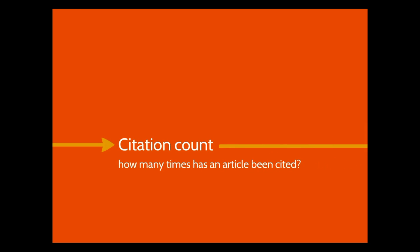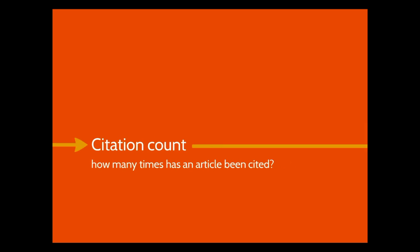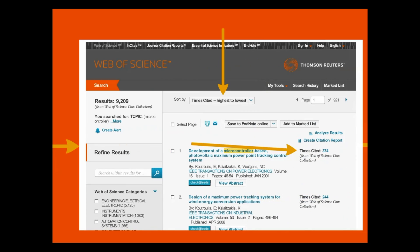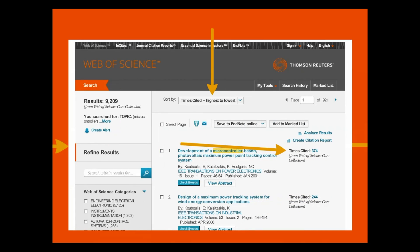An article's citation count is simply the number of times that an article has been cited in other articles. A high citation count might mean that the article is particularly noteworthy in its field. Here's where you can see the citation count for articles in Web of Science.